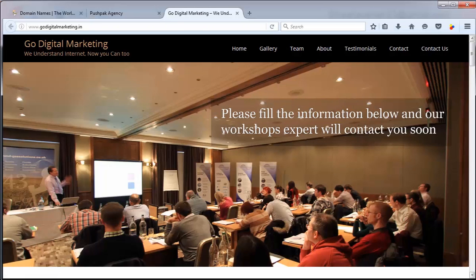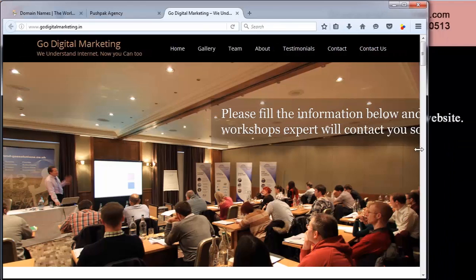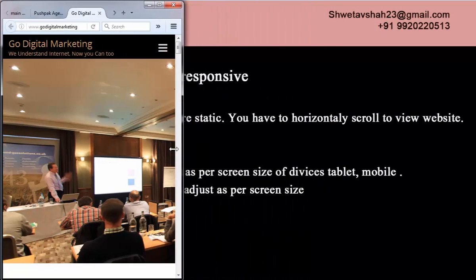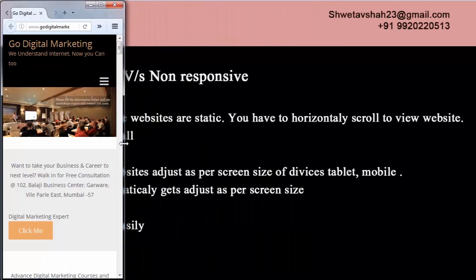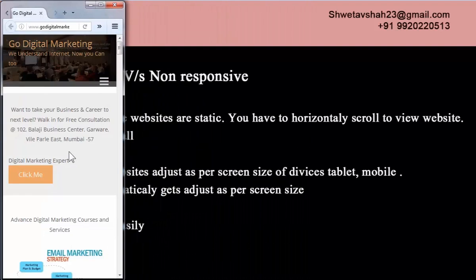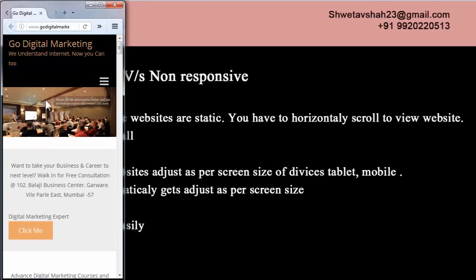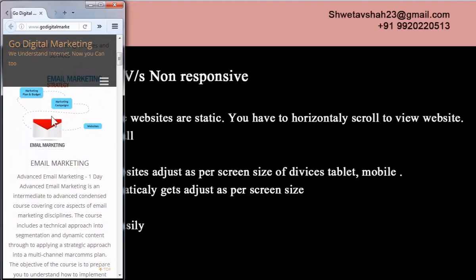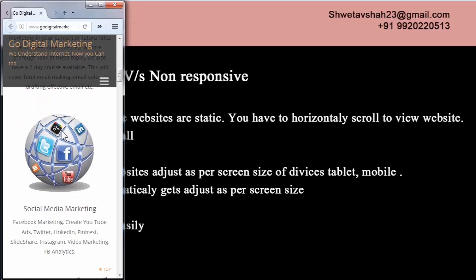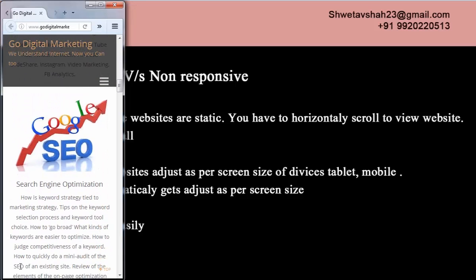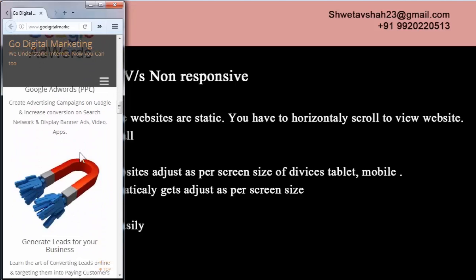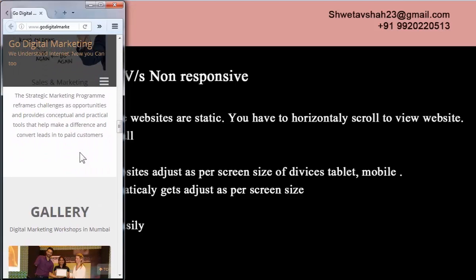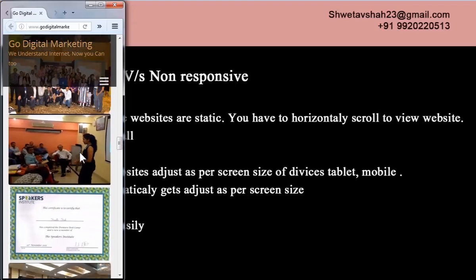This is a desktop view. Now I'll decrease the screen from desktop to mobile view. See — all content and images have adjusted themselves as per the screen size. So here there is no need to scroll horizontally. You only have to scroll down. See, this is user friendly.